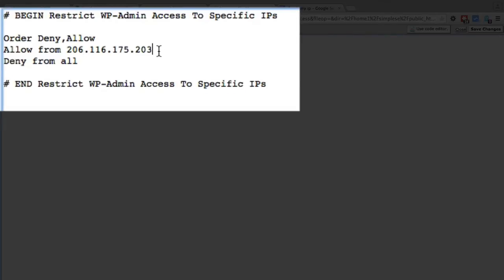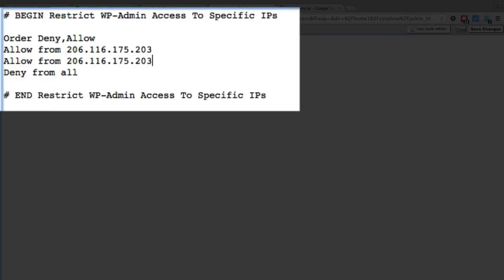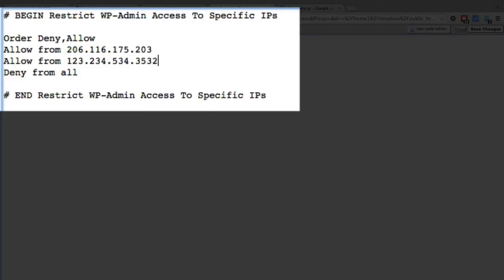And let's say I have two different IPs that I know that are static, that don't change, that I work from regularly. I can just copy and paste that section, or copy and paste that line, and then replace it with another IP address right here. And then both of those IP addresses will be allowed and all others are denied.